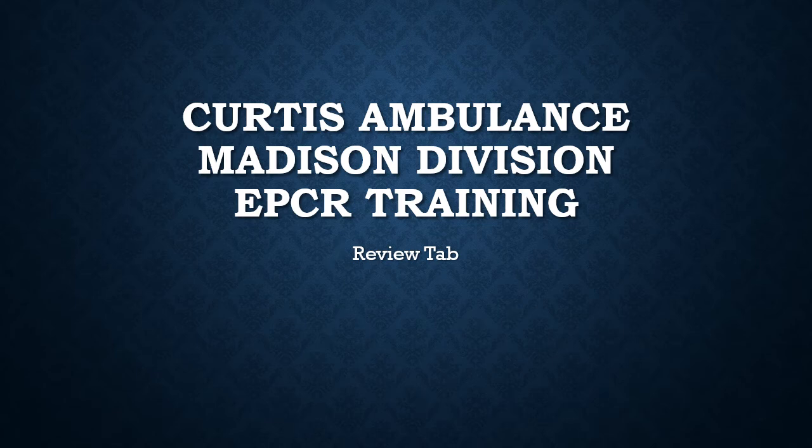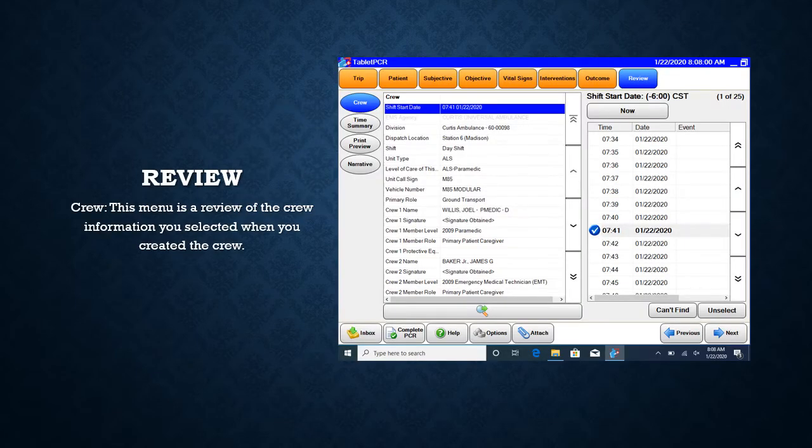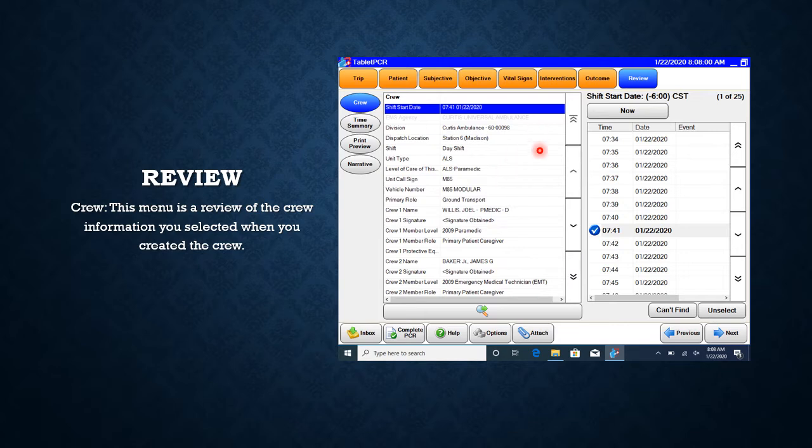We are now going to go over the review tab. When you click review, it's going to give you a brief overview of your crew and all that information you entered earlier.